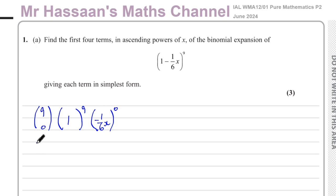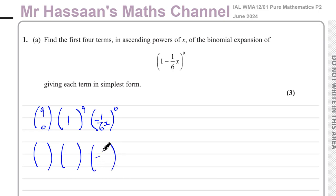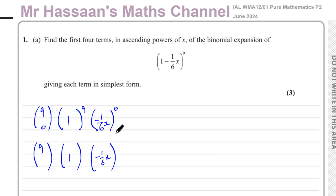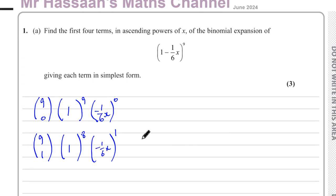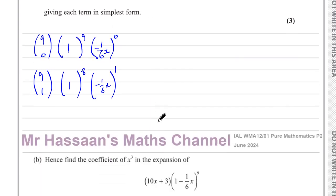For the next term we follow the same structure but move on slightly — I still write minus one-sixth x, 1, and 9. The powers are now different: ascending powers of x means this power increases by 1, and since both powers must add up to 9, the other becomes 8. I can put 1 or 8 in the nCr — it gives the same answer. Now I'll write the third term following the same procedure.